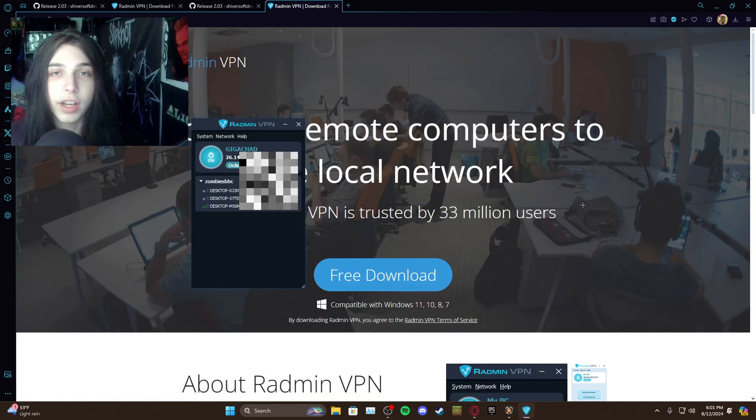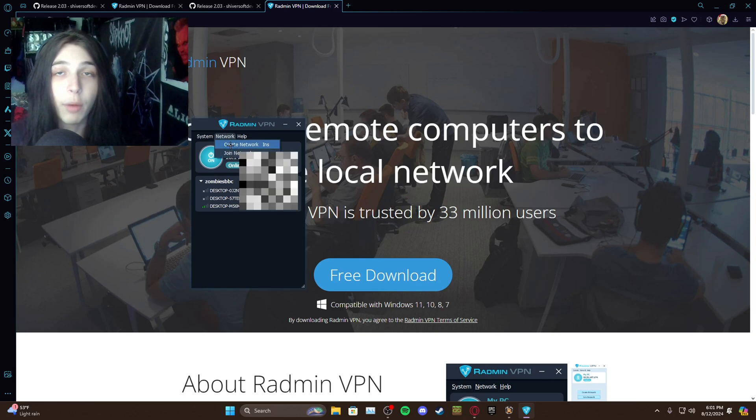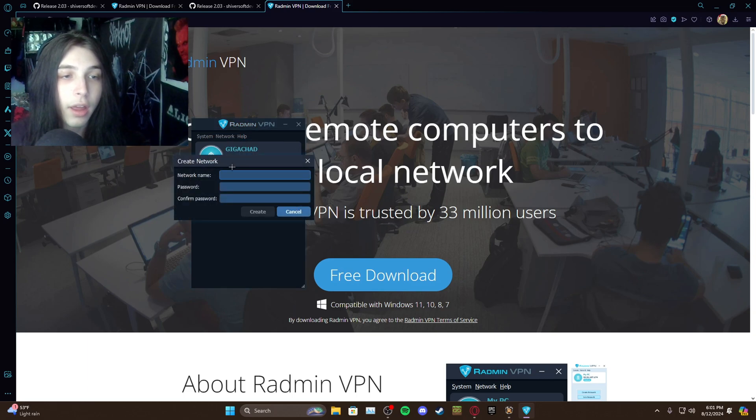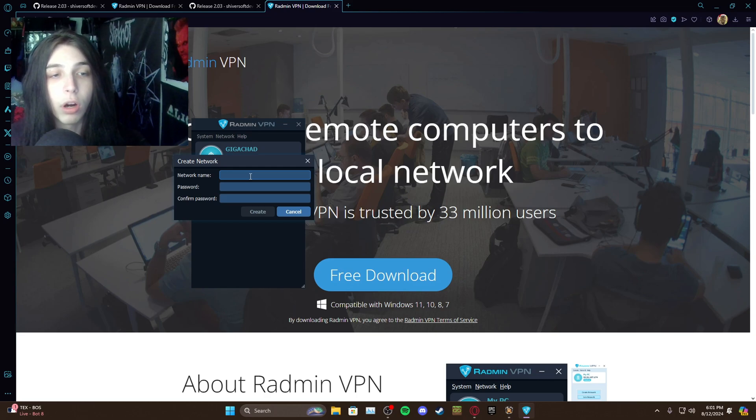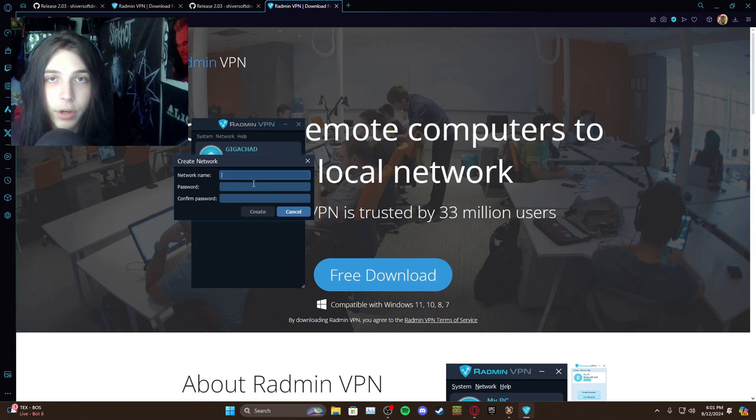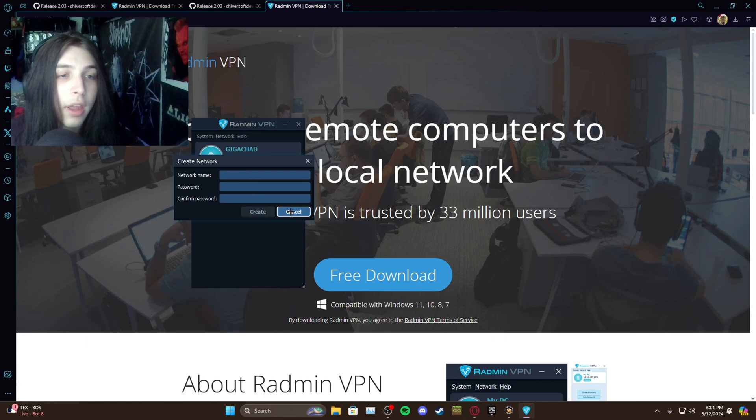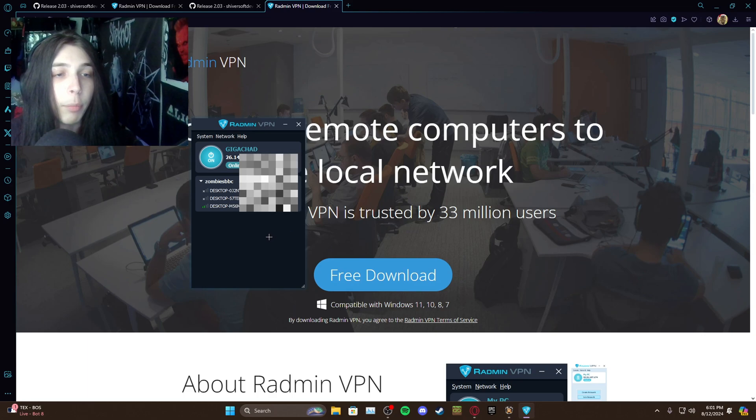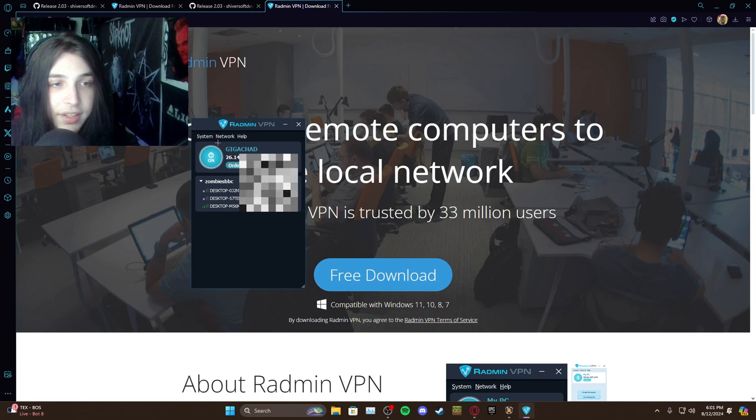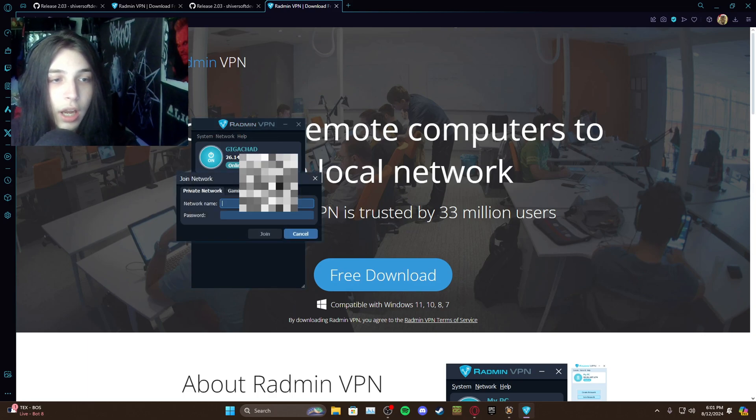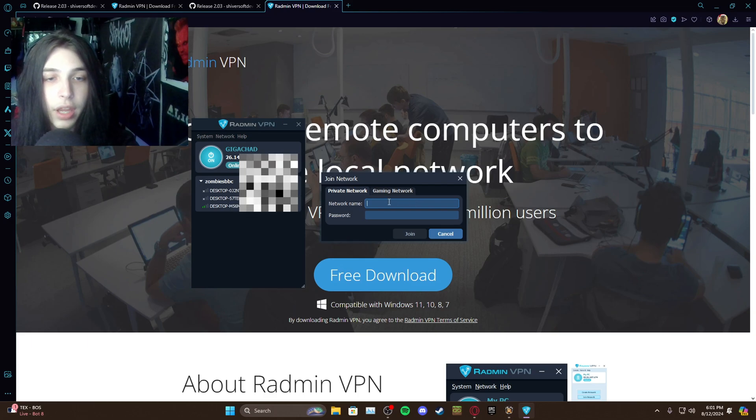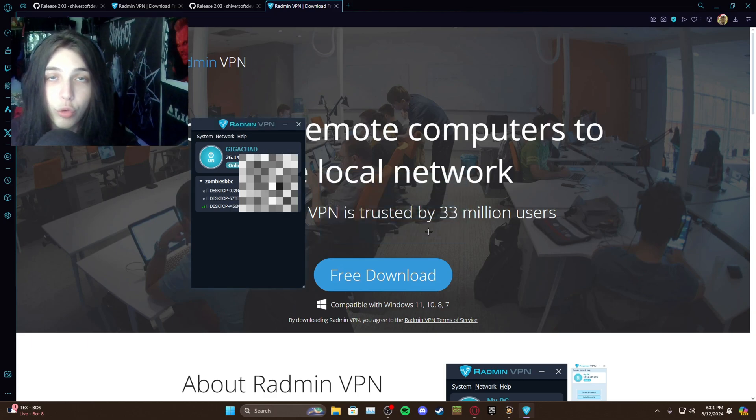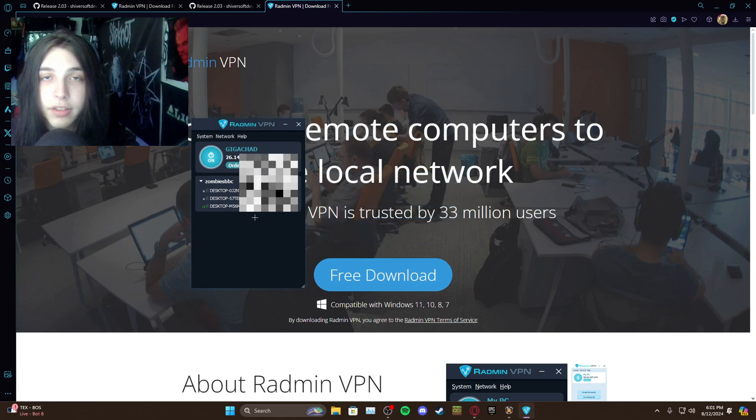And once you run it you should be able to open it. I already have it all set up but when you start it up you're going to hit network, hit create network, and you are going to name it whatever you want to name it, it doesn't matter, but you are going to have to share this name with your friends and whoever else you want to join. Same with the password, doesn't matter what it is, just make it something you'll remember that you and your friends know. Then from there you just all type in the same thing, go up to network, join network, type in the information and you join it.